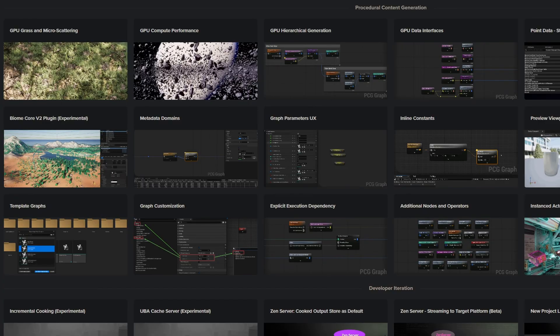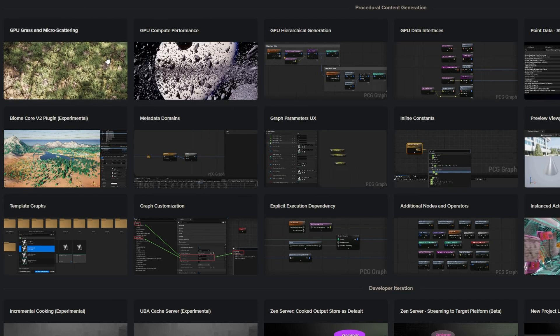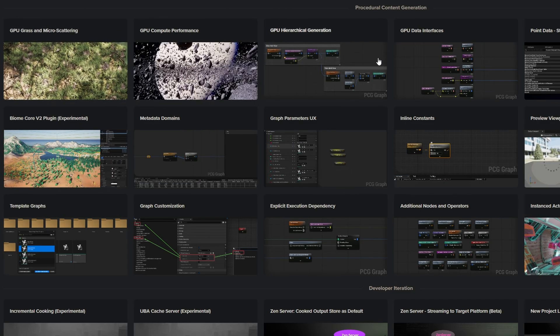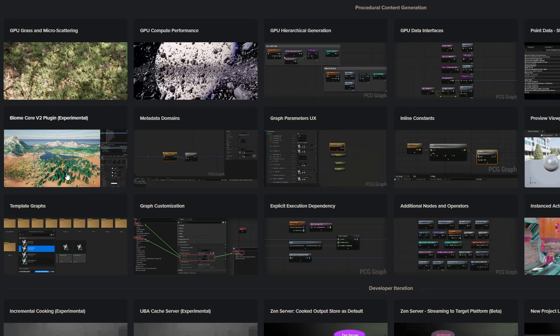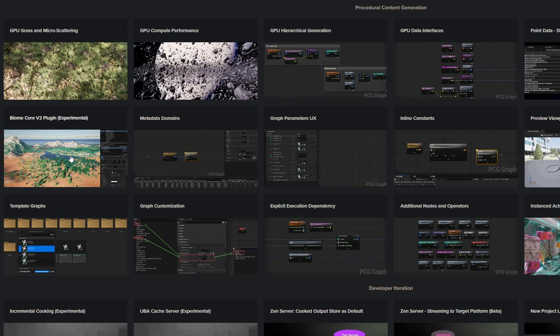5.6 preview is out and that means a lot of new toys to play with. I've started playing with them and want to show you some cool tips and tricks from the new features. Because it is preview, not everything is fully implemented yet - GPU grass, micro scattering, biome core stuff - some of this GPU stuff isn't fully functional but will be once fully released. If you're not familiar with the new 5.6 PCG nodes, I did make a video covering those which you can check out.